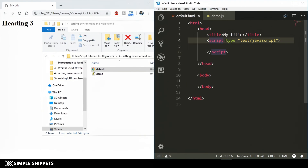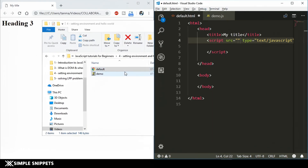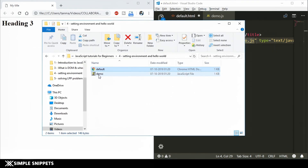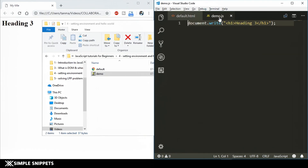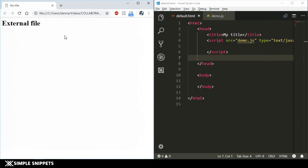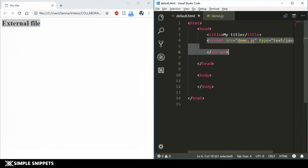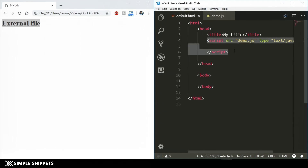To include demo.js in the HTML file, we use the script tag again but with the 'src' (source) attribute. Since the JS file is in the same folder, just set src to 'demo.js'. Save the HTML file, then go to demo.js and change the text to 'external file', save it, come back to the HTML file, refresh the browser — and there you go, it shows 'external file', confirming the external JS file was included successfully.